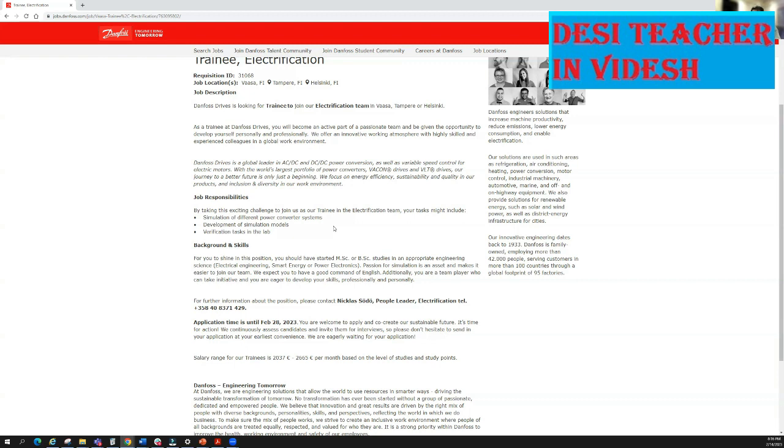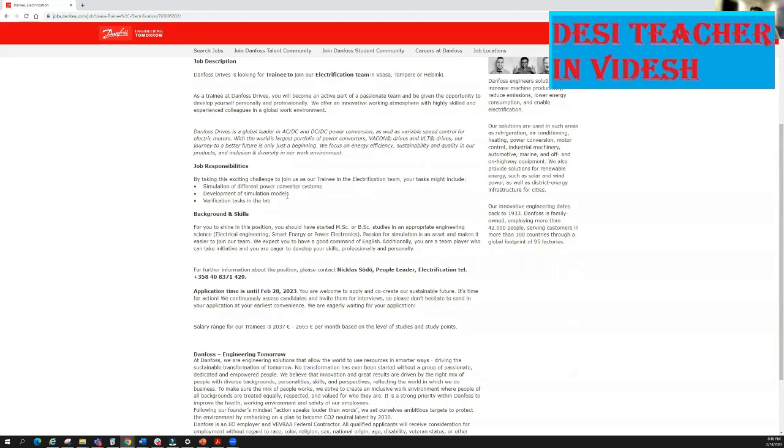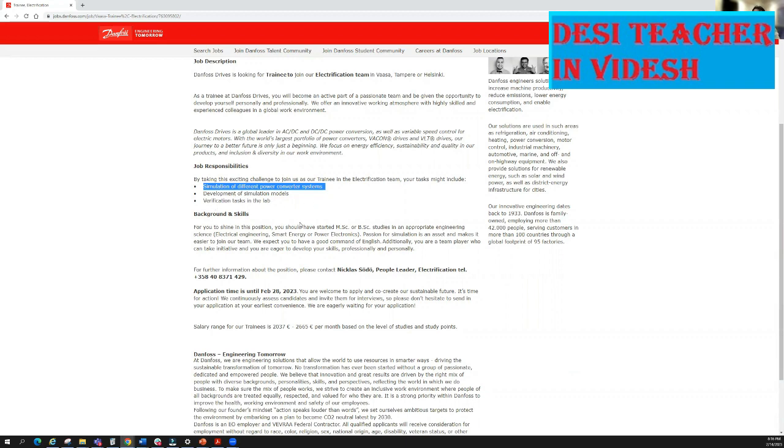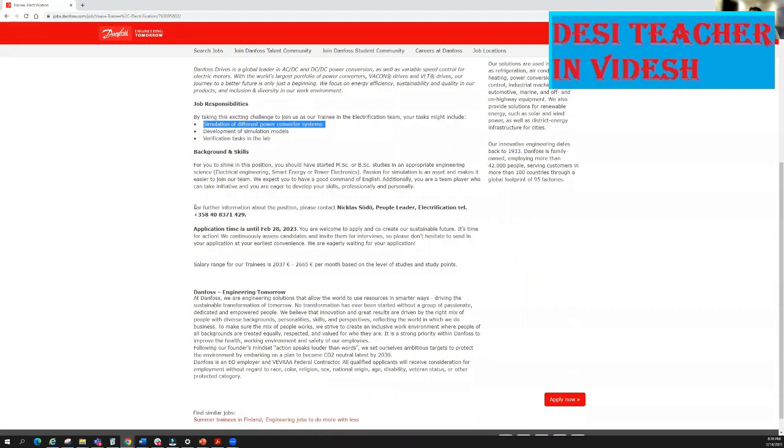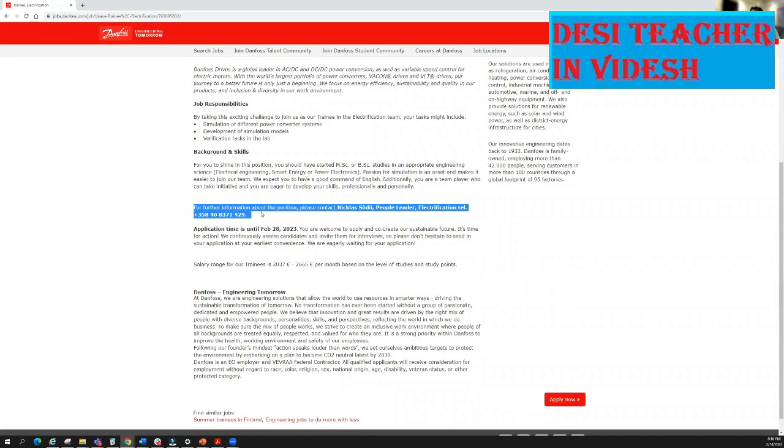There are many positions, this is a very good opportunity for all of you if you want to have a summer trainee position in Finland. This is the basic requirement about the essential qualification. For example, for this position electrification you will do simulation of different power converter systems or development of simulation models or verification tasks.